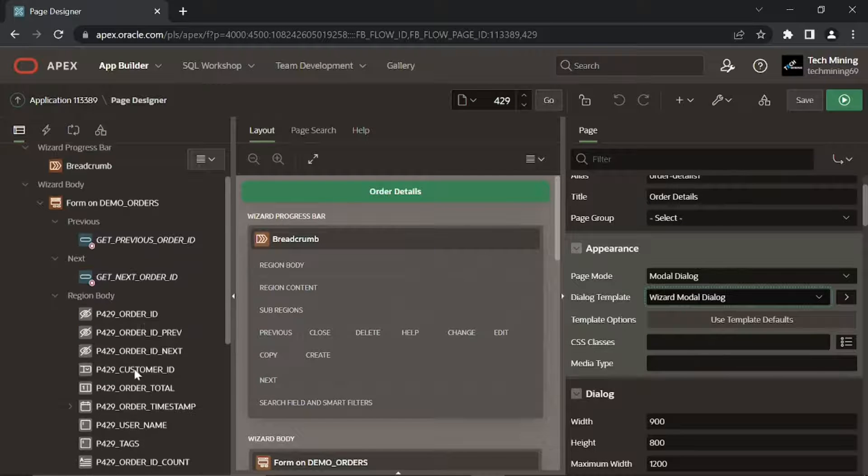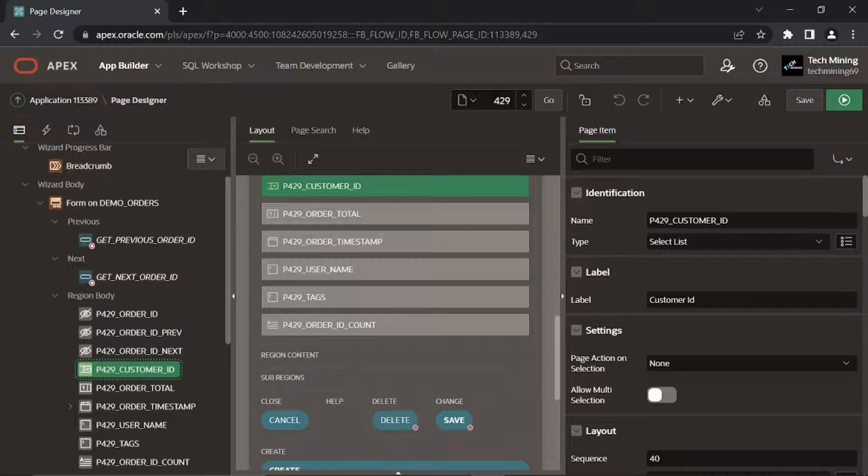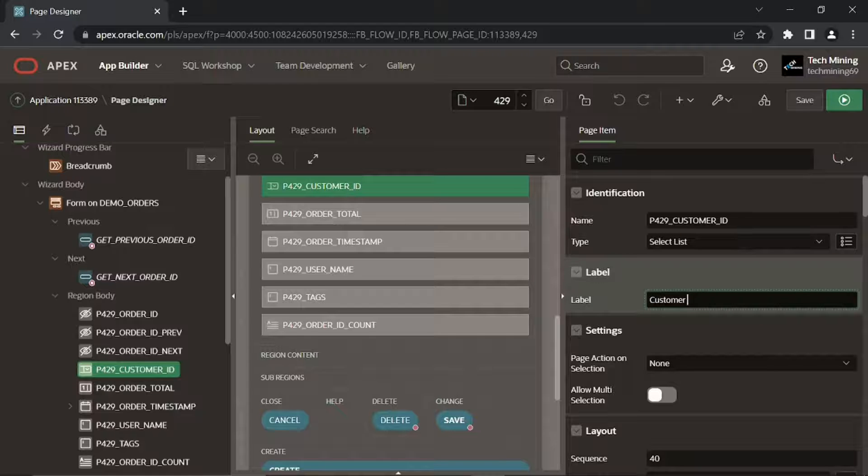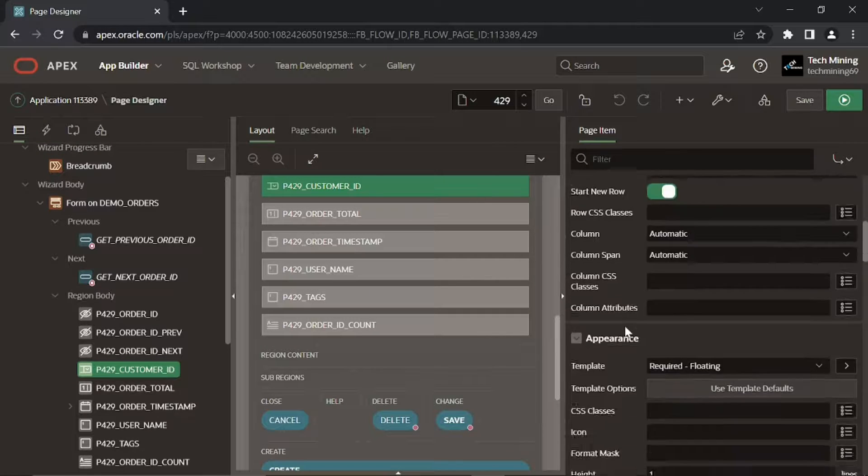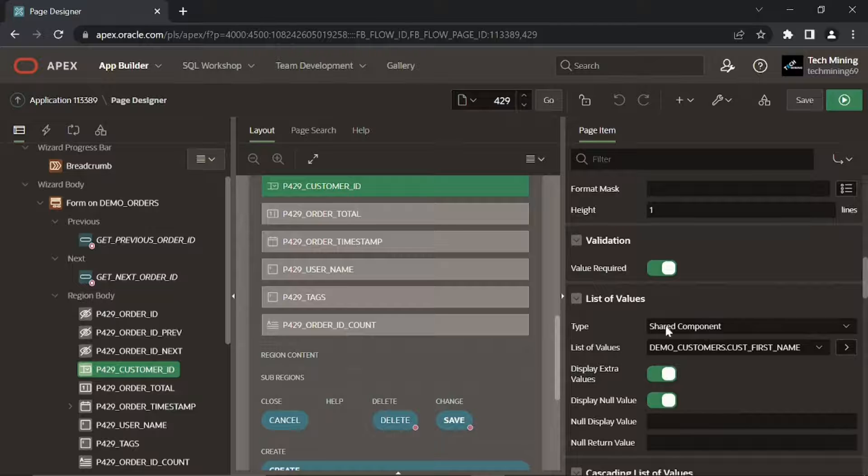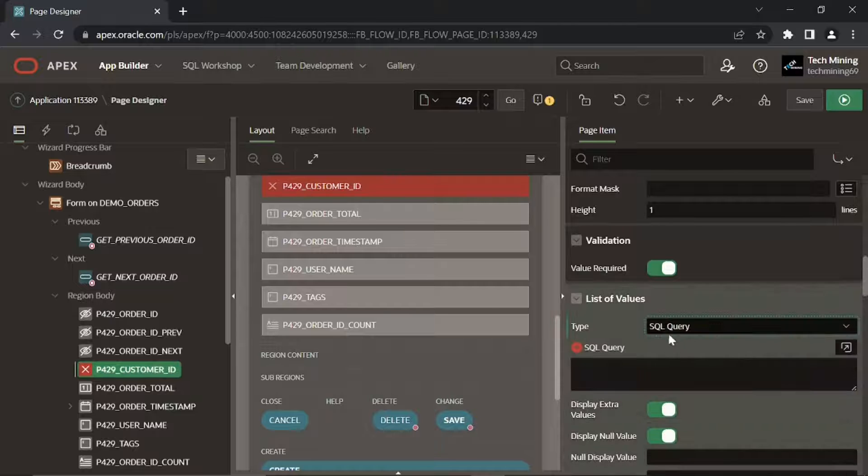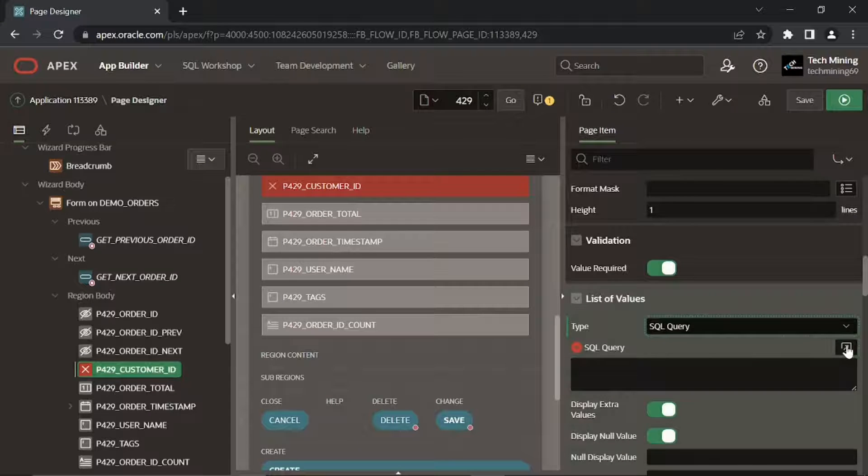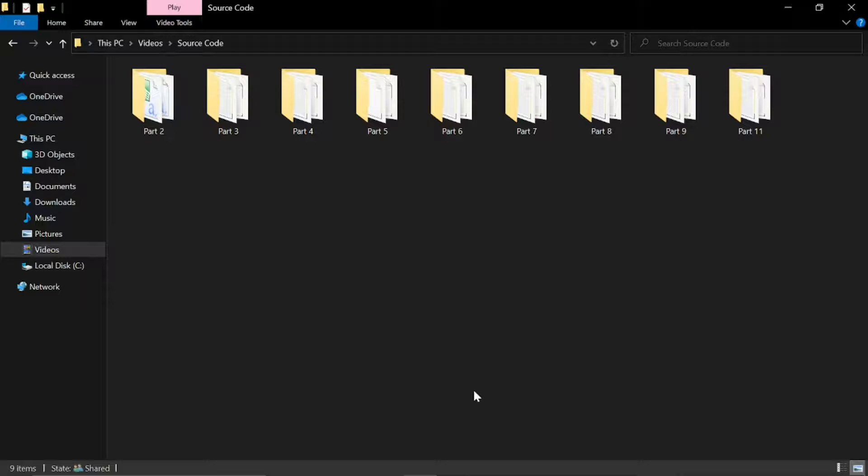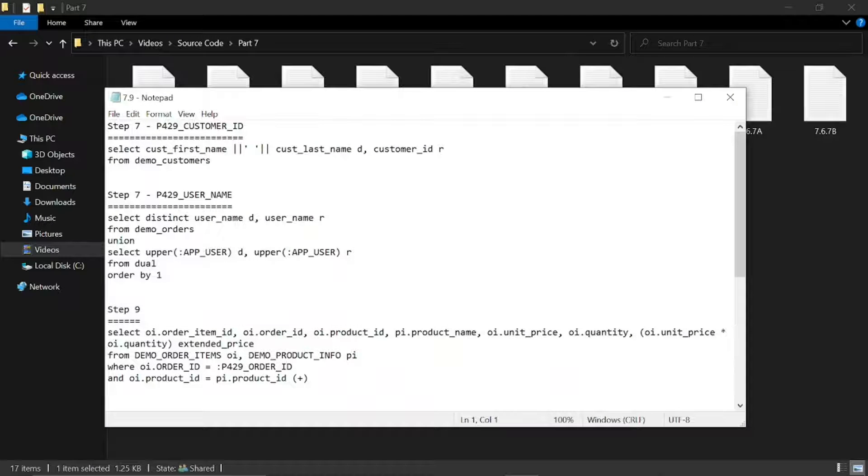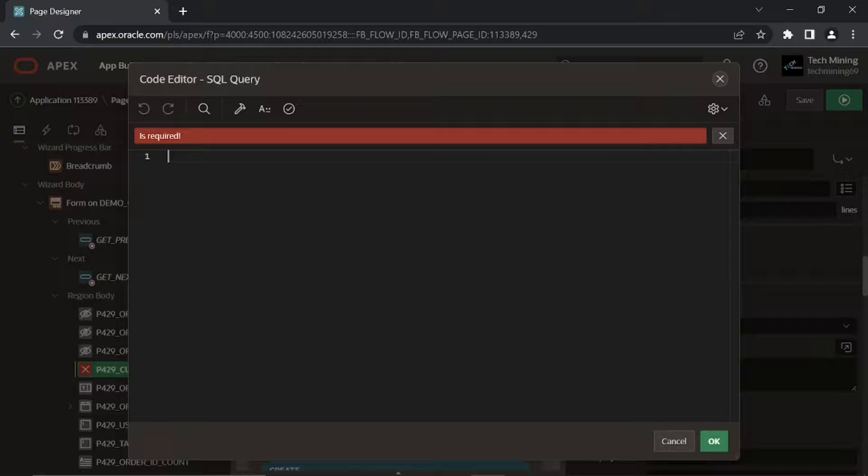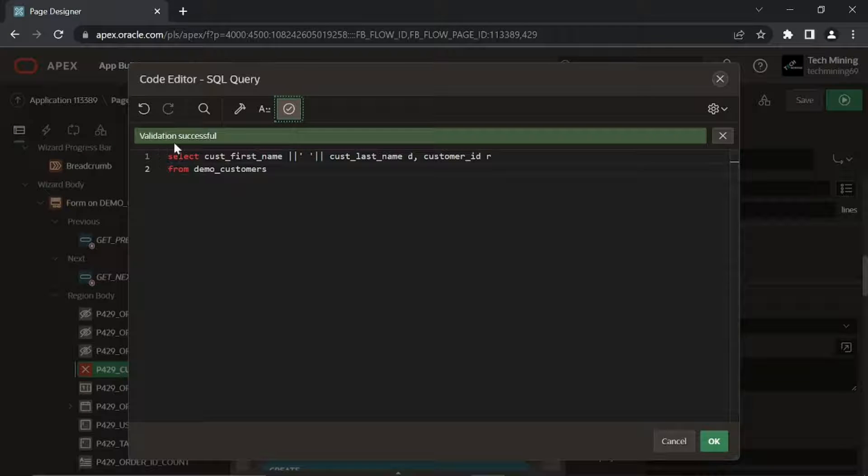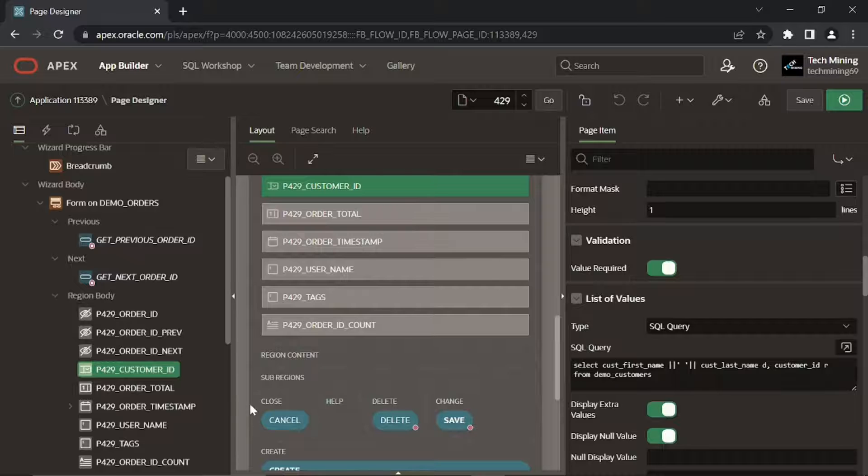Edit these following items individually and set their corresponding properties. This customer ID item which was displayed as display only item in the previous method will now be rendered as a select list carrying the names of all customers. This SQL query defined for the select list automatically shows the correct customer name when you navigate from one order to another.